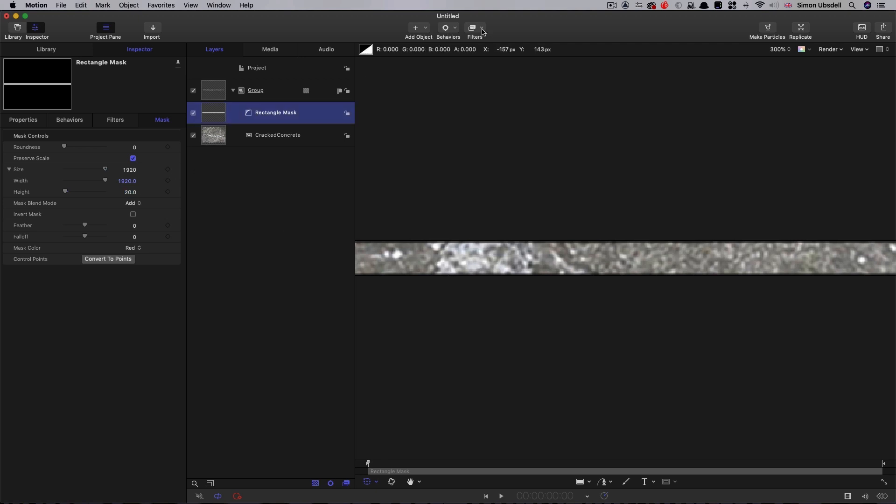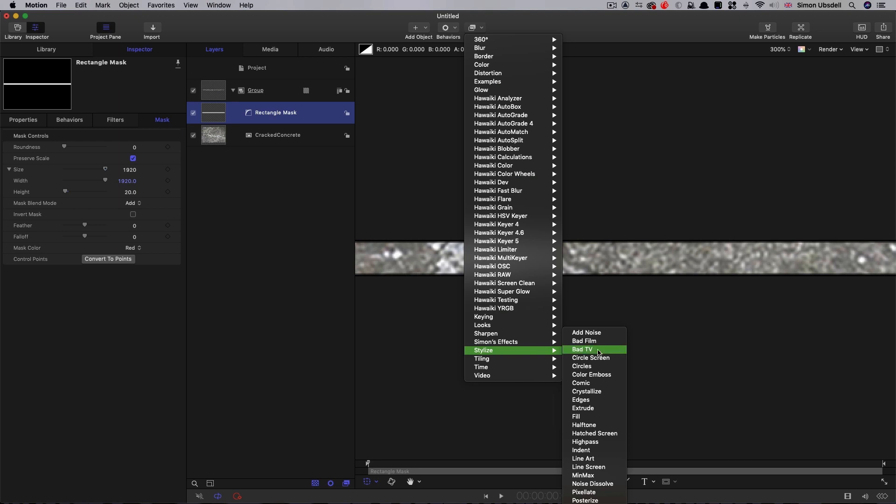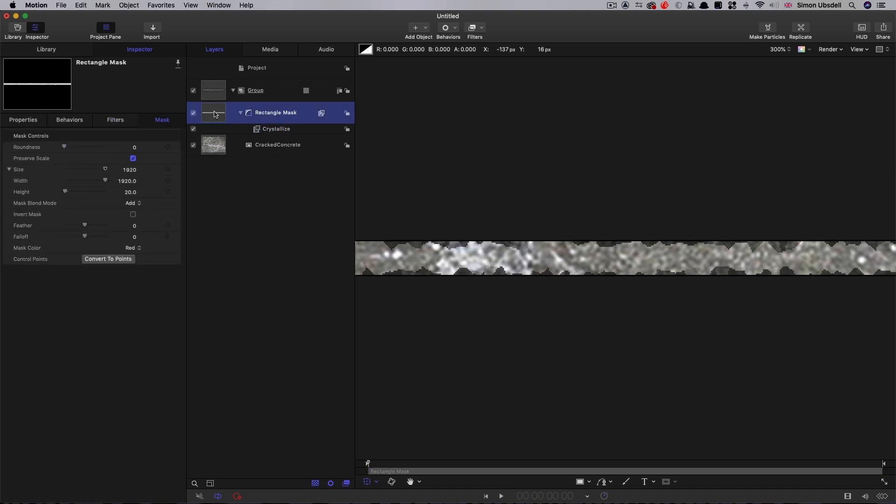Then what I'm going to do is come to filters, stylize, crystallize, because I want to make the edge rough like so. Turn the speed down to zero, not that it matters because again we're just using a still.